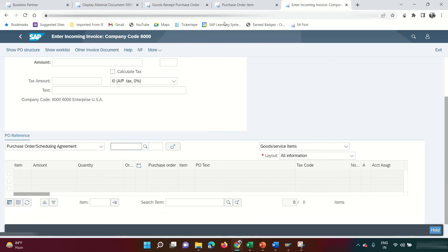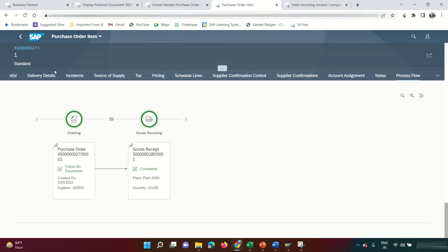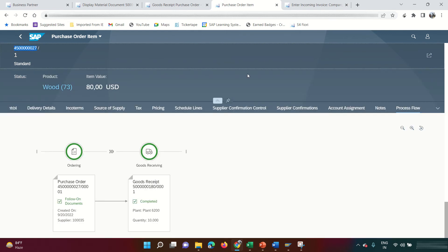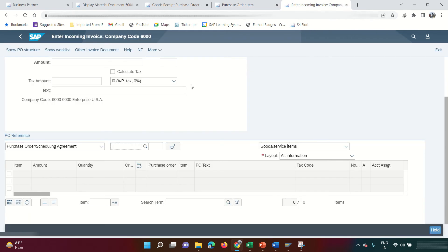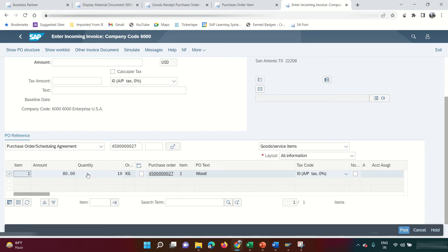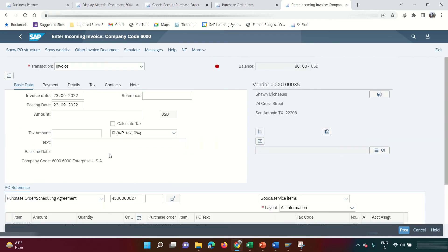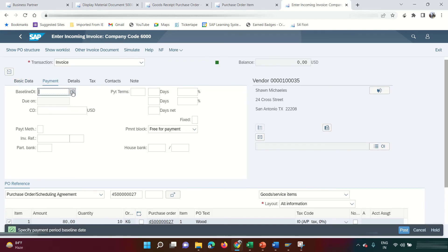We received the goods today but the vendor is sending the invoice on the 23rd. I don't know the amount but I have the purchase order — just enter the PO number and click Enter. It fetches $8 × 10 kg = $80. Enter $80 in the header amount field.